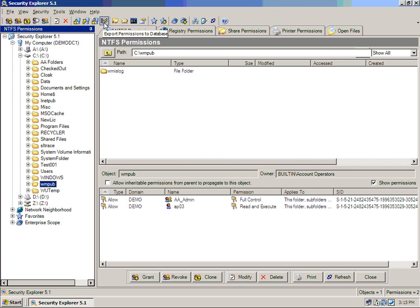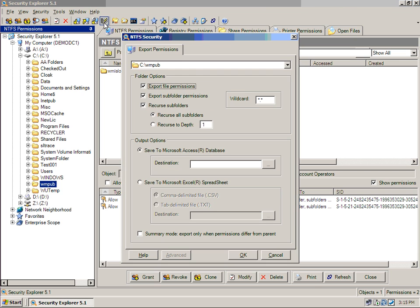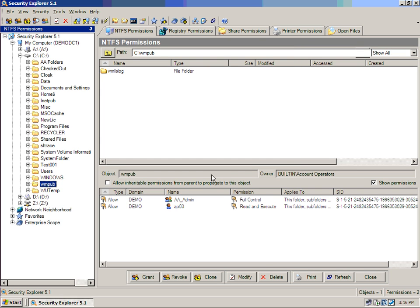I can also export these permissions, so if I wanted a very basic reporting format, I could do so. We provide Microsoft Access databases for this, so you can get some built-in reporting, as well as the ability to export to a CSV file or to a text file for use with Microsoft Excel.